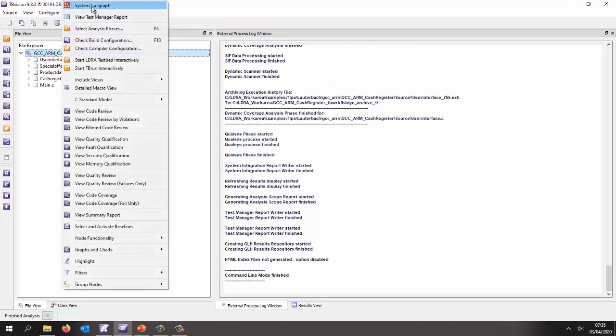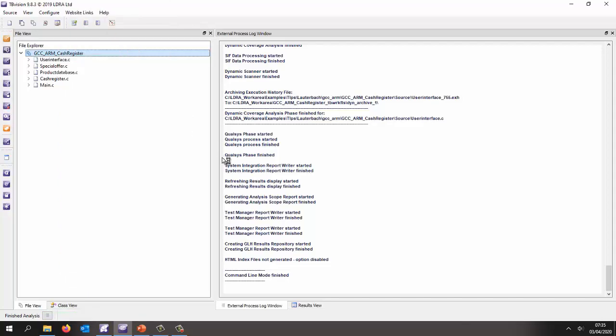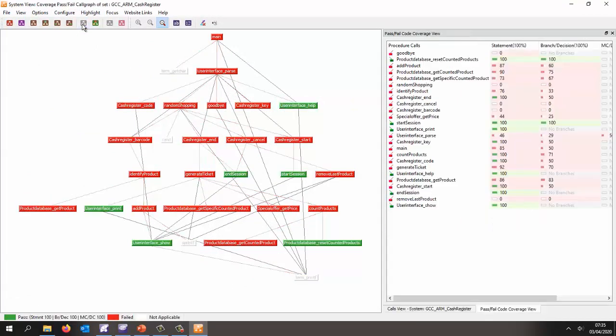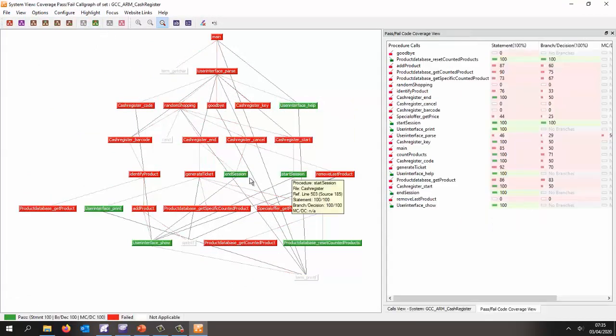Okay. So here we're going to go to the system core graph. And this time we're going to put this into a view. So we're going to be able to see the coverage. And there we can see in green the places we've got 100% coverage.